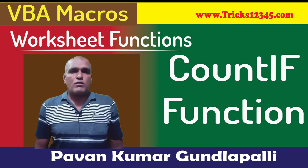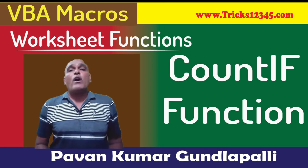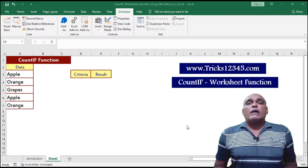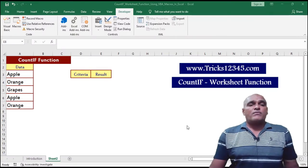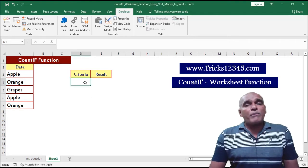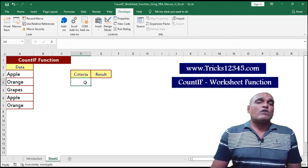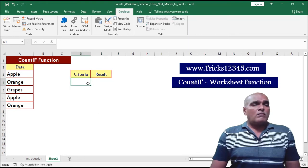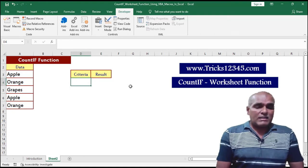Hello, welcome to this video. In this video I am going to explain the COUNTIF function. In VBA we can find this function as WorksheetFunction. Here I am mentioning the criteria.